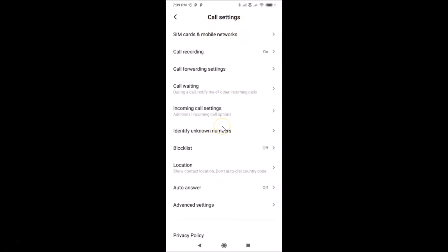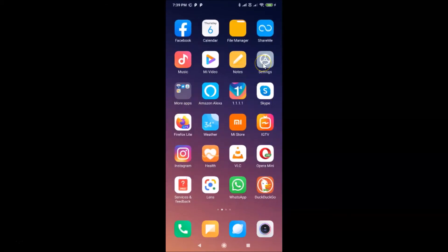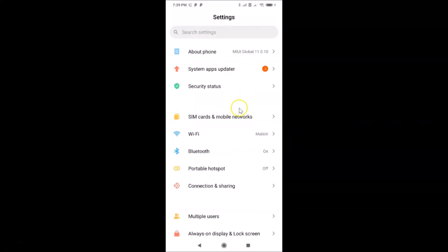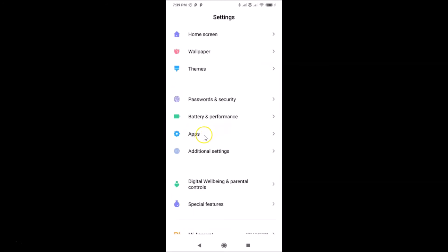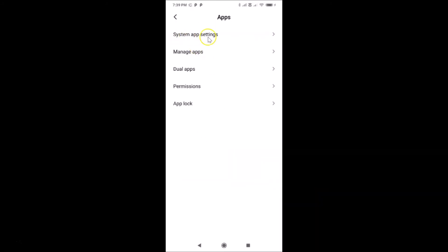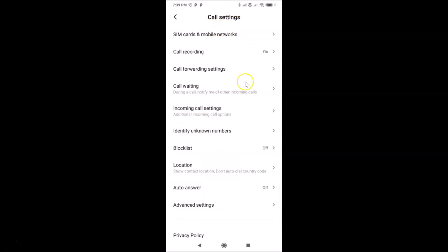The call settings screen is now opened. You can also open this screen using another method. Open your Settings app, then scroll down to Apps. Tap on Apps, then tap on System App Settings, and then tap on Call Settings — and here we have the call settings screen opened.